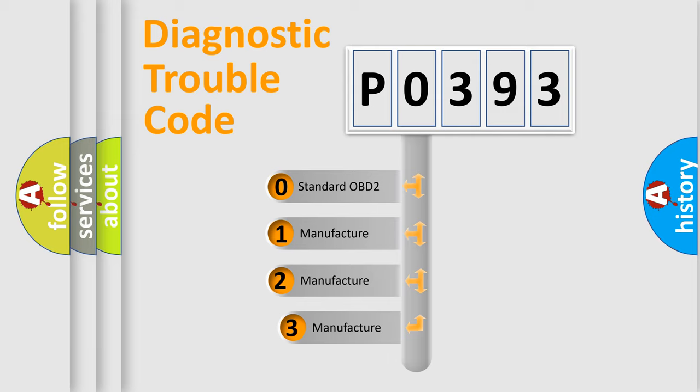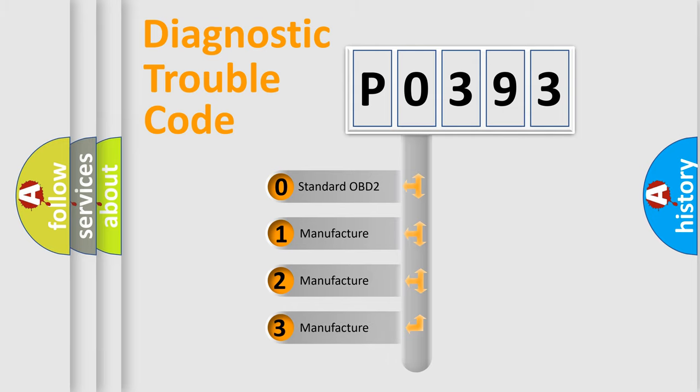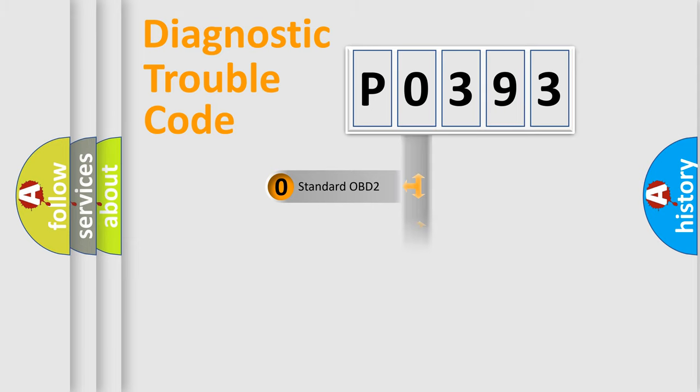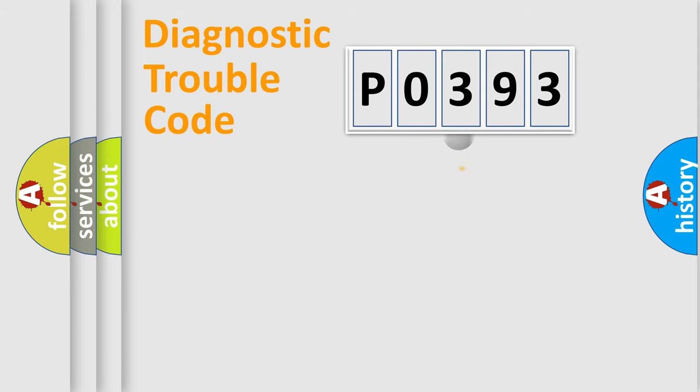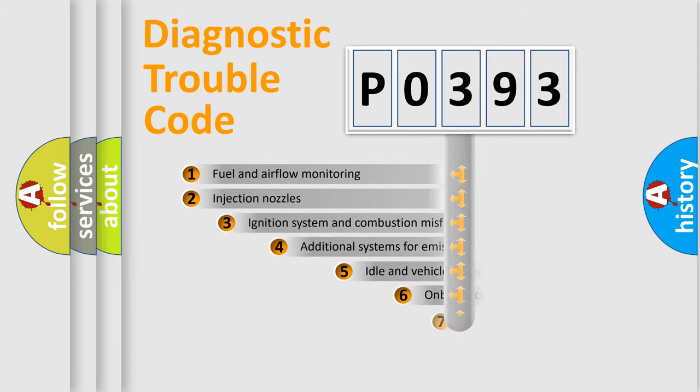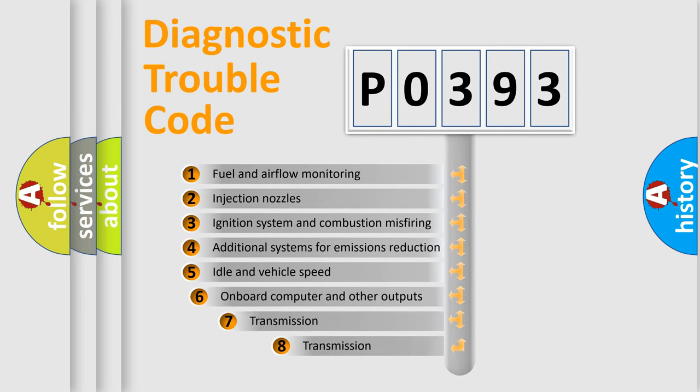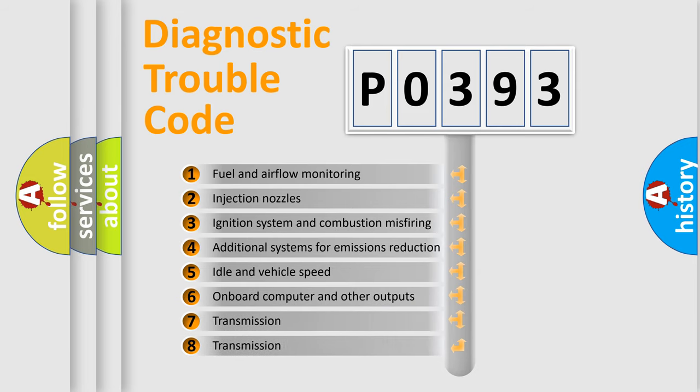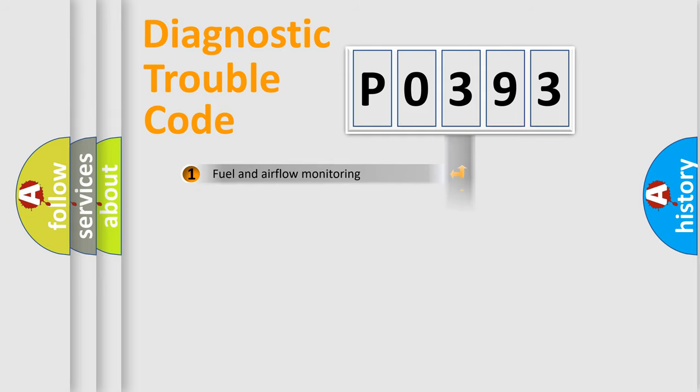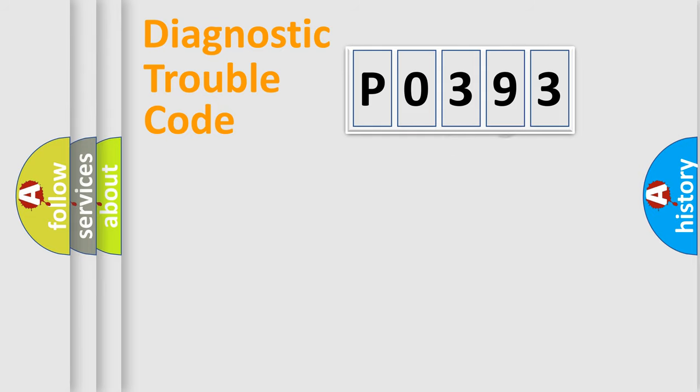If the second character is expressed as zero, it is a standardized error. In the case of numbers 1, 2, or 3, it is a manufacturer-specific expression of the car-specific error. The third character specifies a subset of errors.